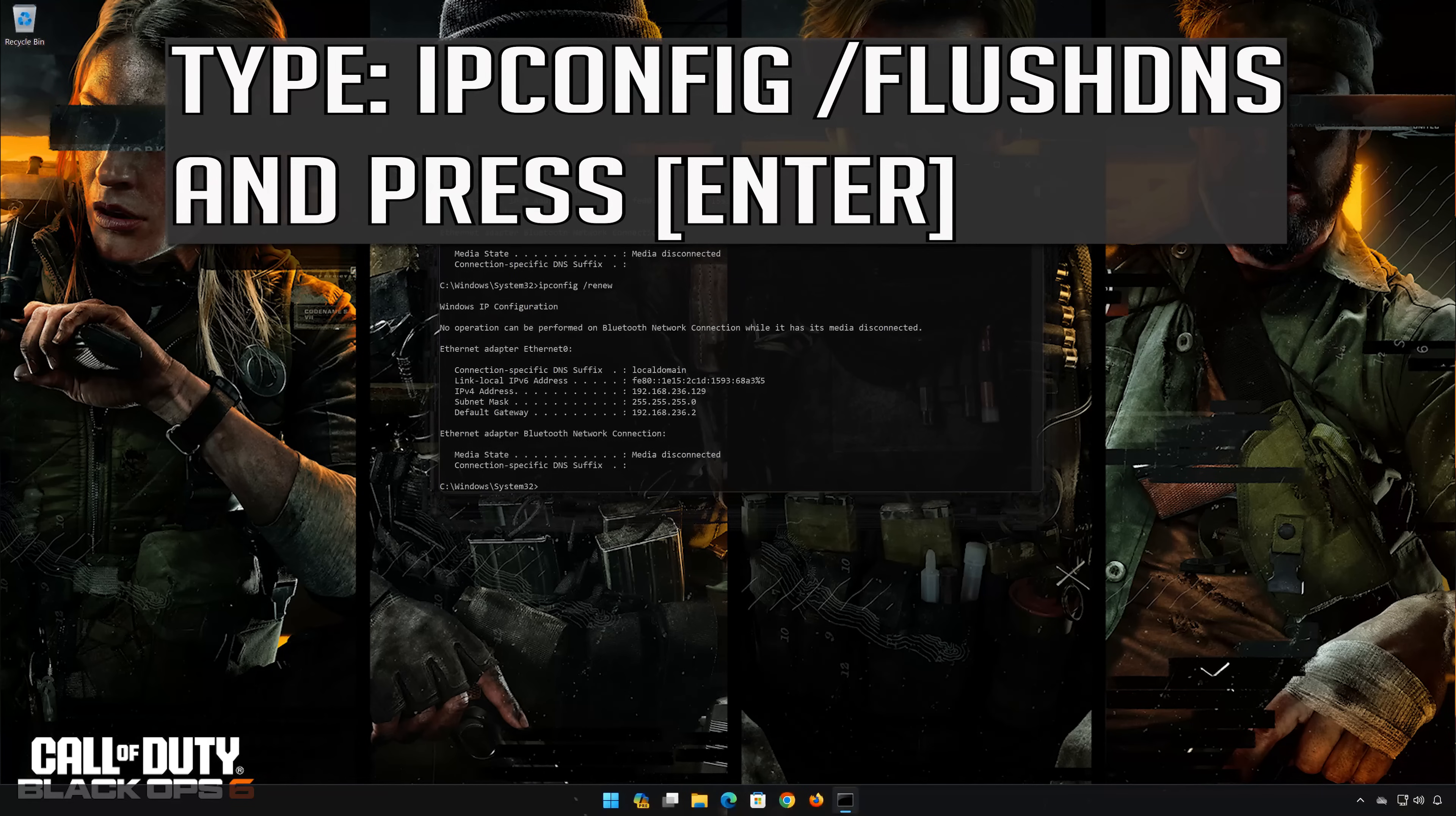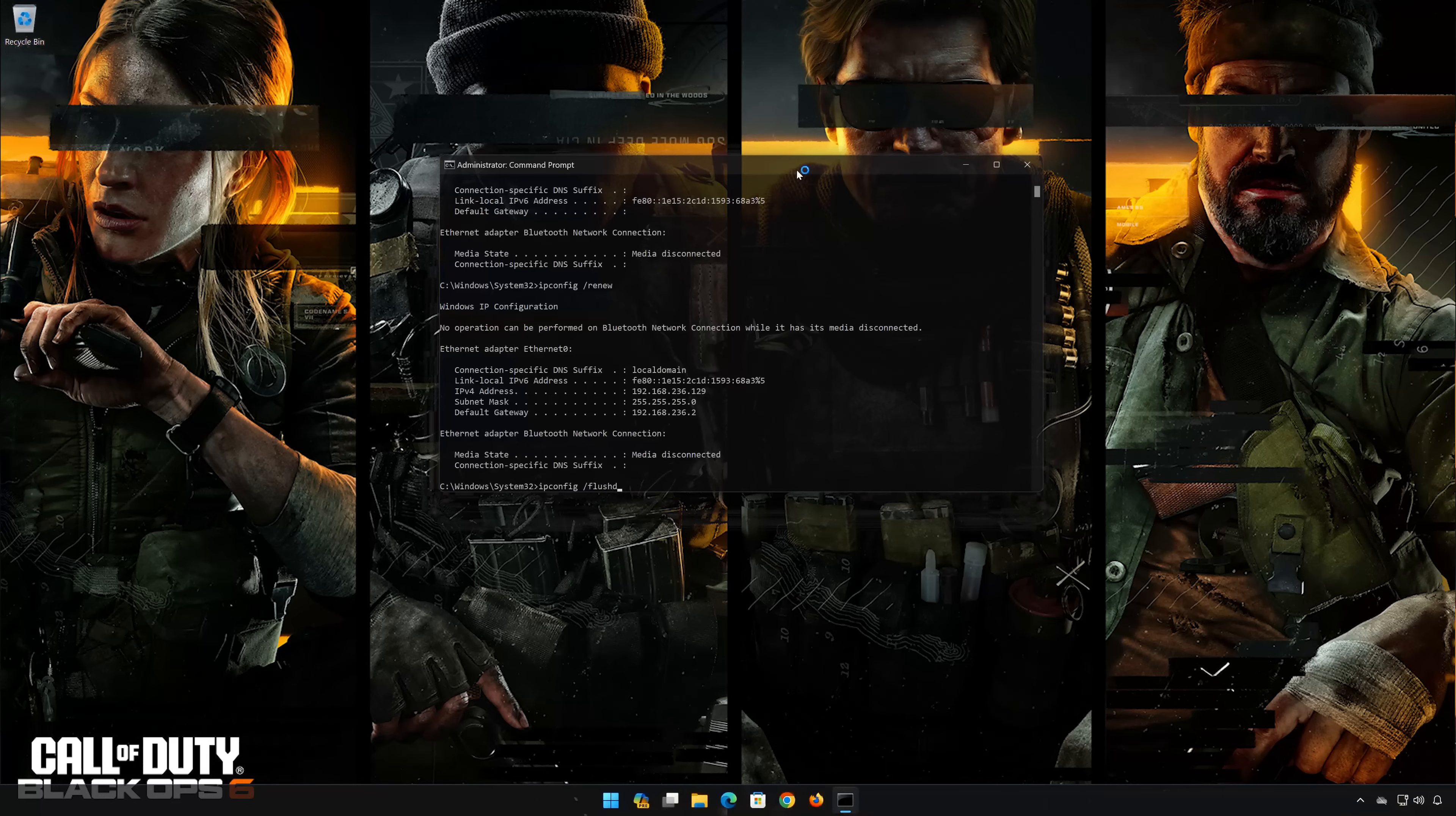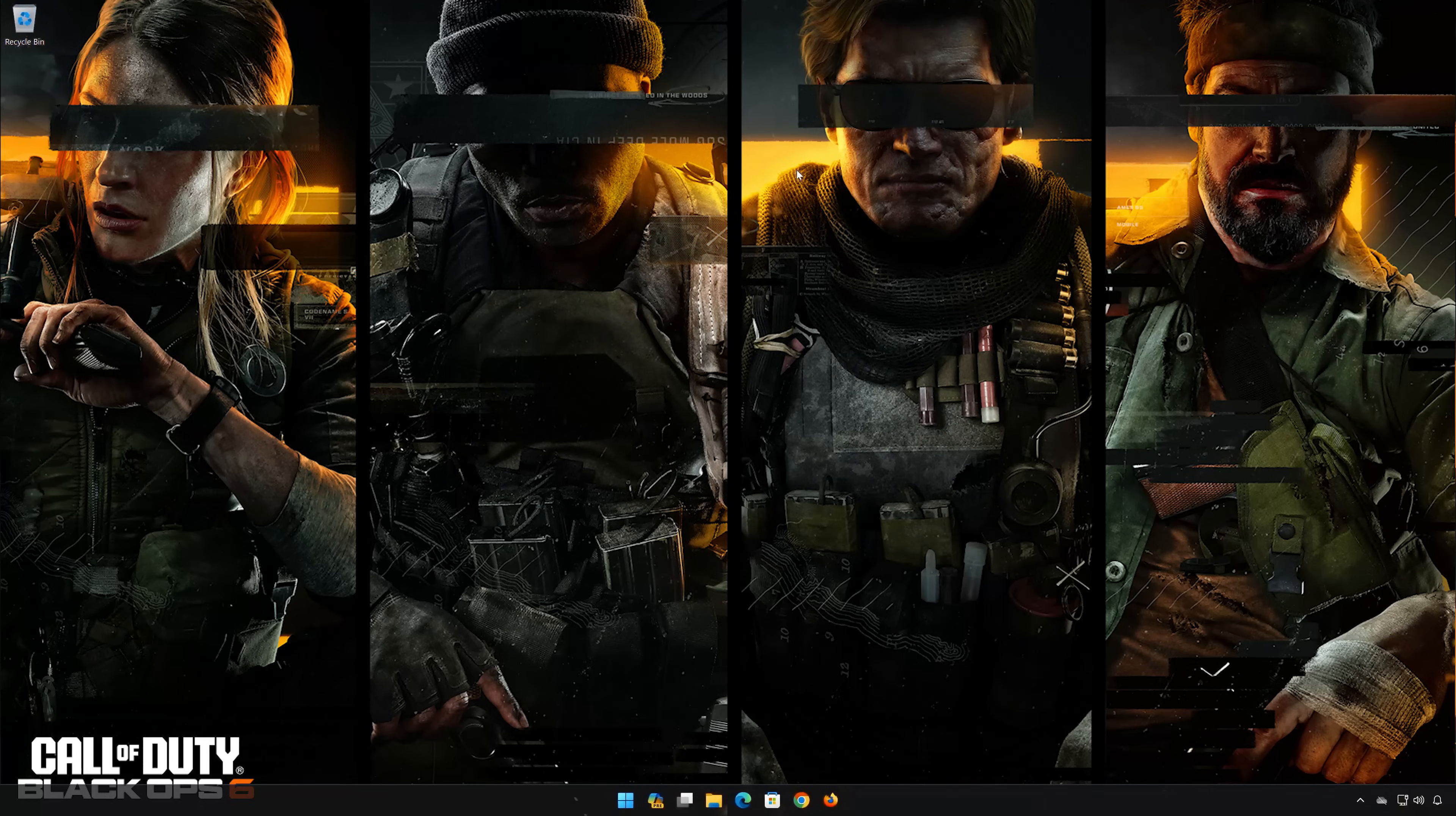ipconfig /flushdns. Now restart your PC to apply the changes.